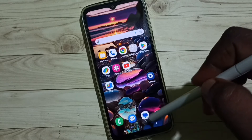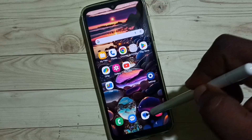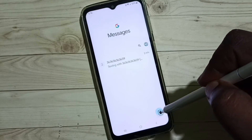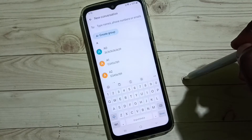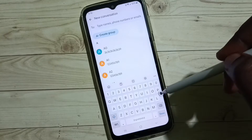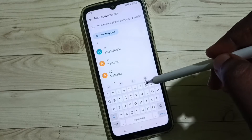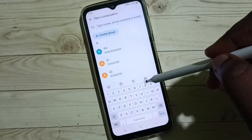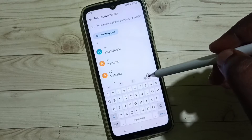Let me open the Messages app, then tap on the new message button. This is a Samsung Keyboard — you can see right now it's not showing the voice input button.